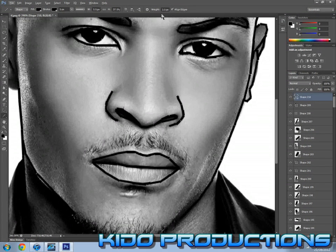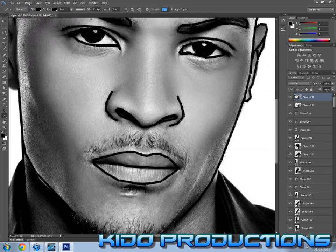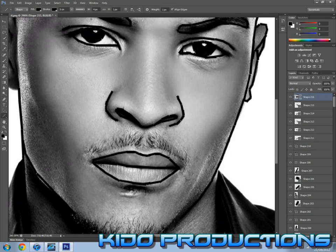So what I do is go to weight, highlight the numbers, delete them, and enter what I want. I'm going to do two millimeters. Then you start outlining again — you don't have to do this, it's just up to you, however you like it. It's your own style.